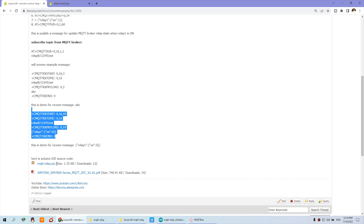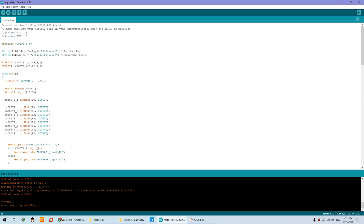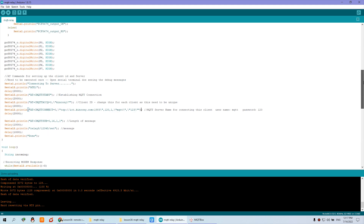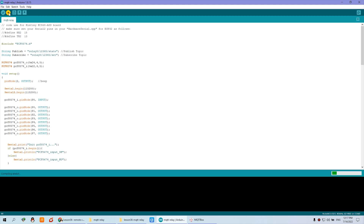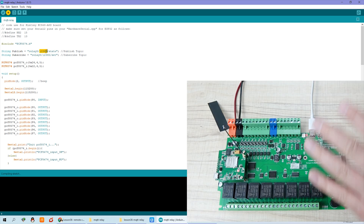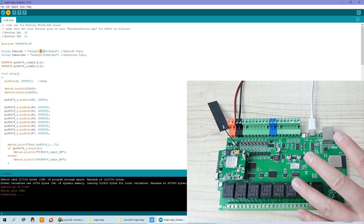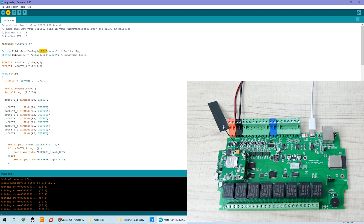This is the Arduino source code I have already prepared — you can see it's not very much code. After downloading, you will see the result. You can see here the publish topic and the subscribe topic — this topic is defined by yourself. And this '12345' is used as an ID for this board. If you have many boards, just replace this number with a different number for each board.